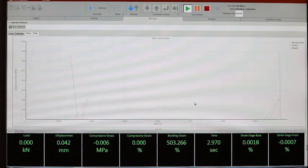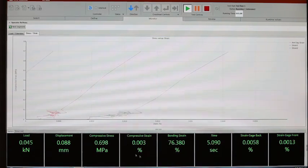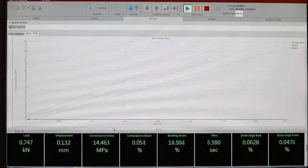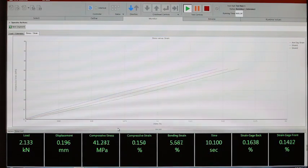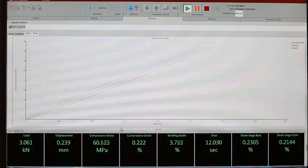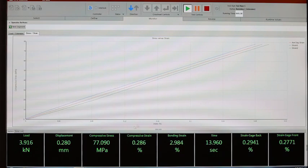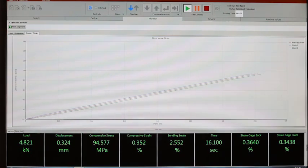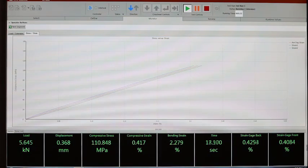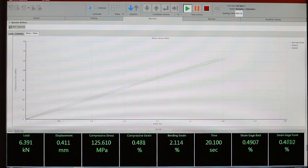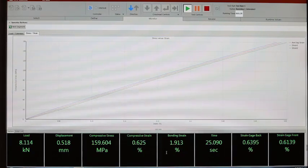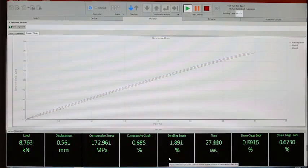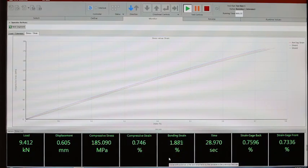Now the specimen gets loaded and initially with small strains we don't see large values, but as we can see, the load is increasing. The strain front and back, as well as the compressive average strain and the bending strain, are calculated. The bending strain should stay throughout the test below 10% to be a valid test.